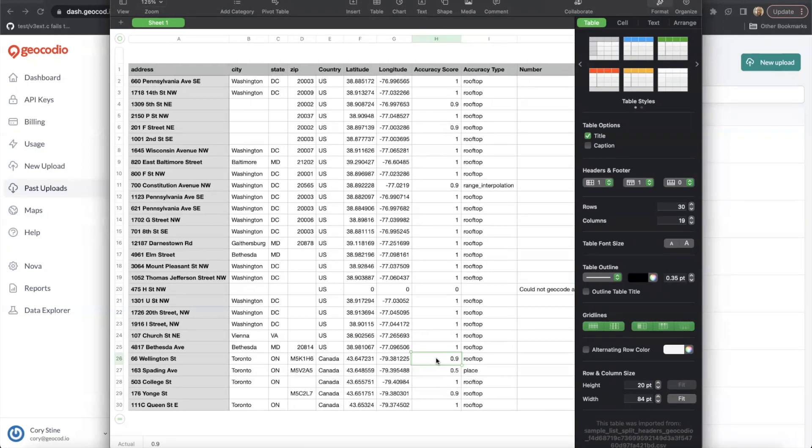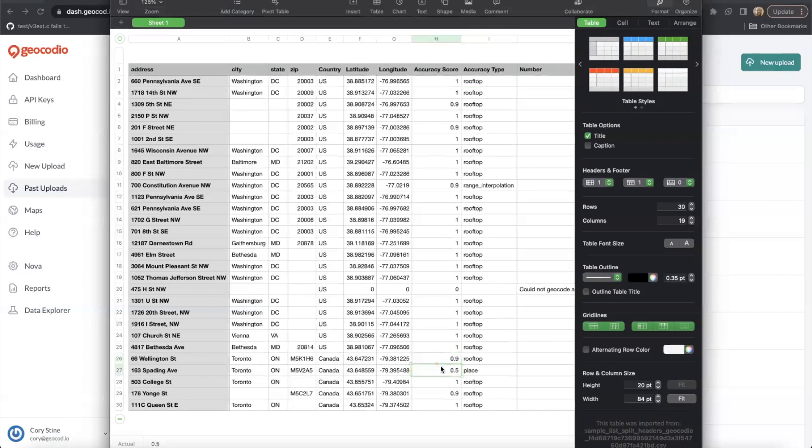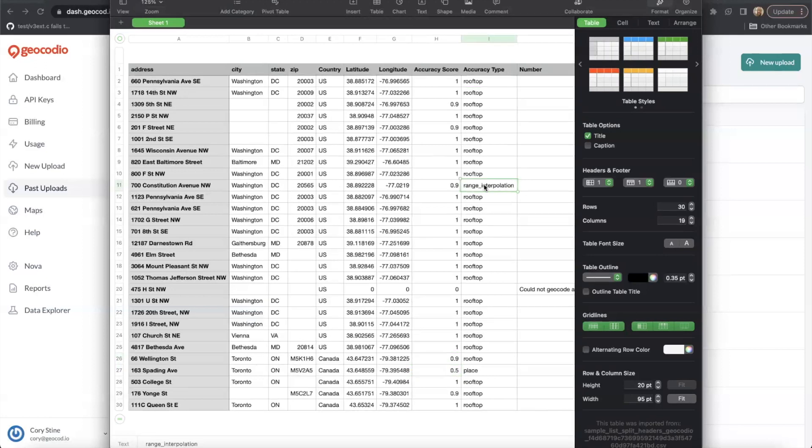Sometimes we aren't able to find the exact address. But in cases like this, where the result is range interpolated, that usually means that we were able to find something close on the same street. And on some occasions, we just haven't received data on the location from its local municipality.